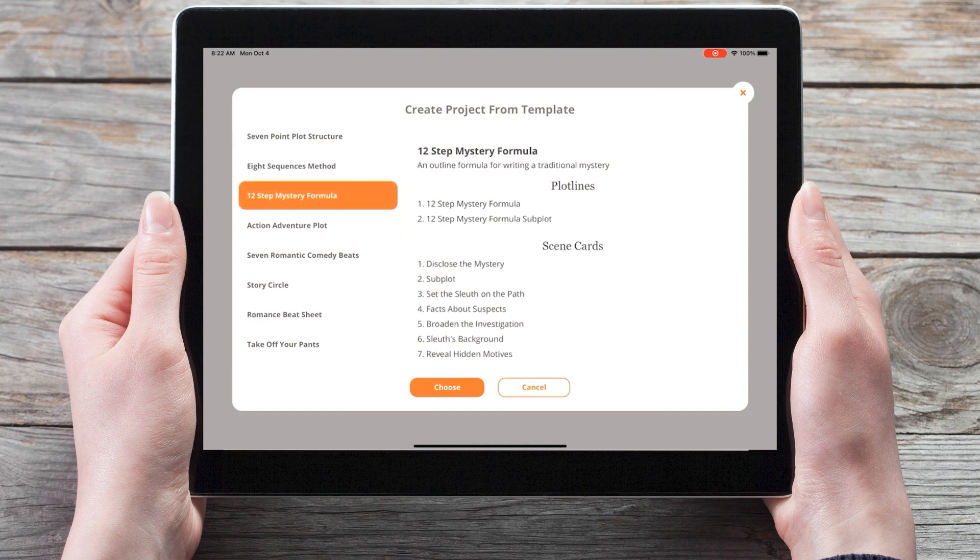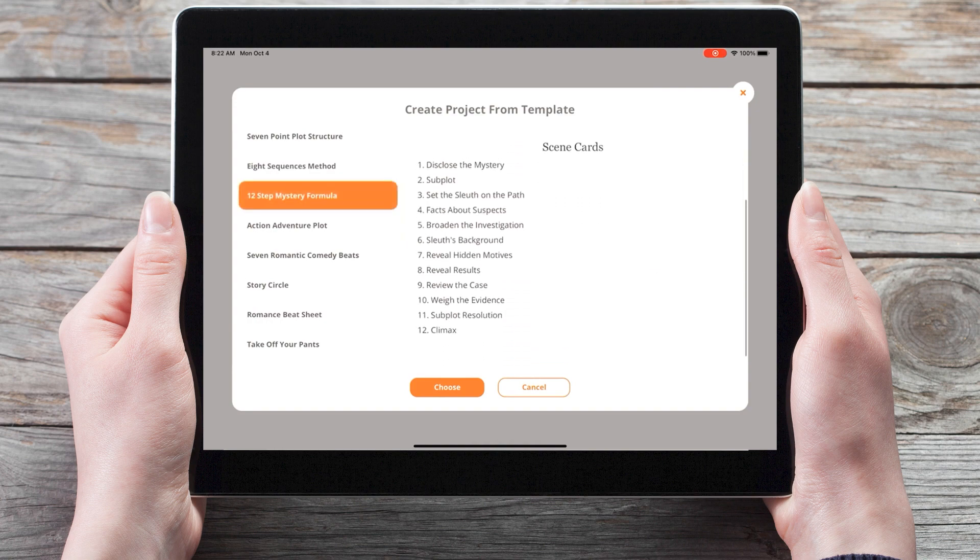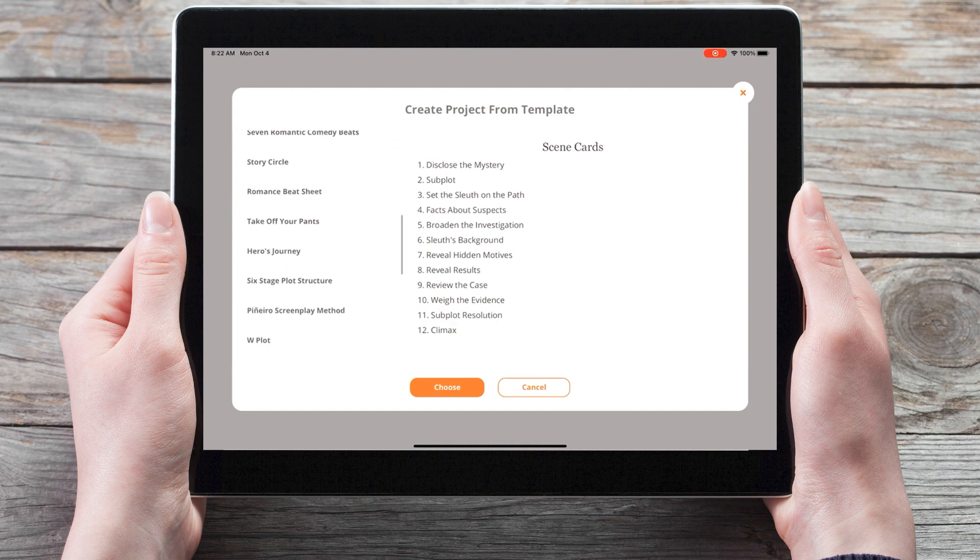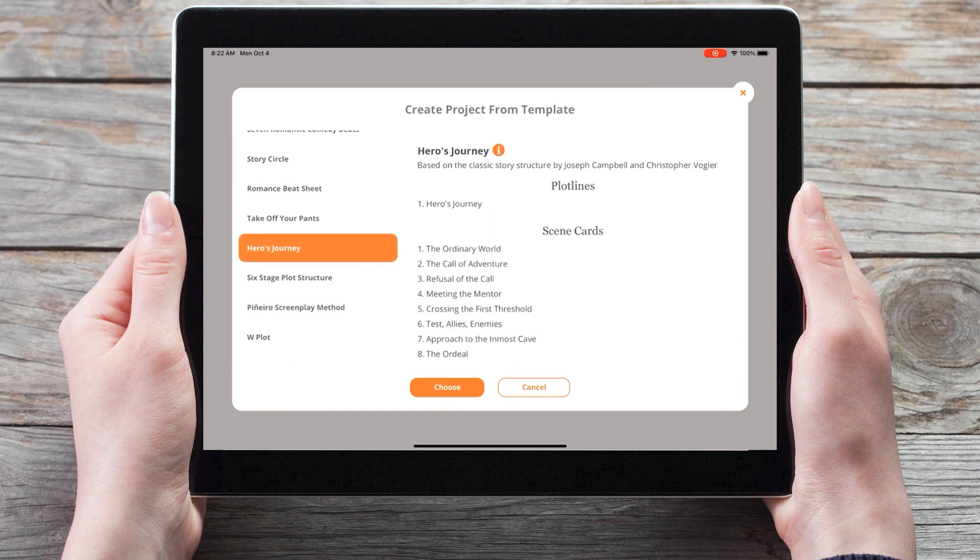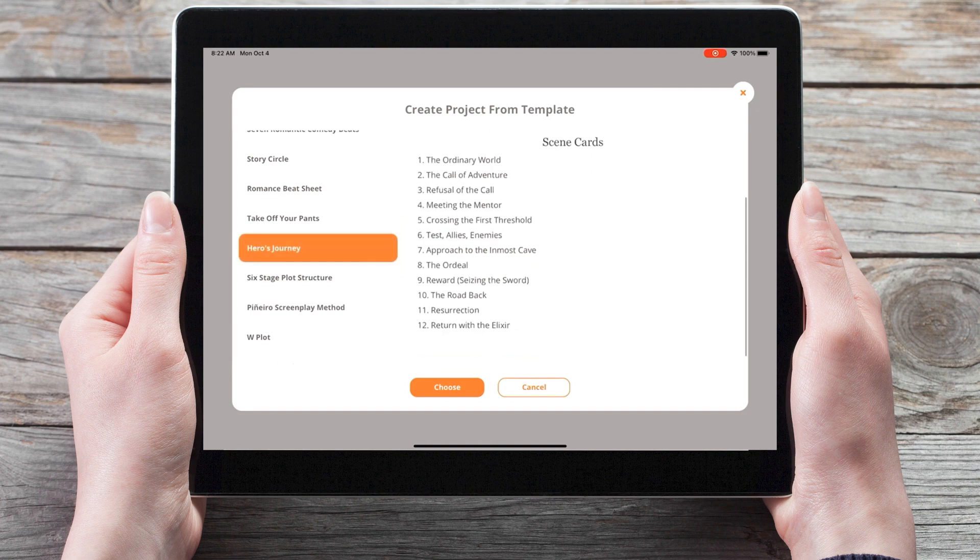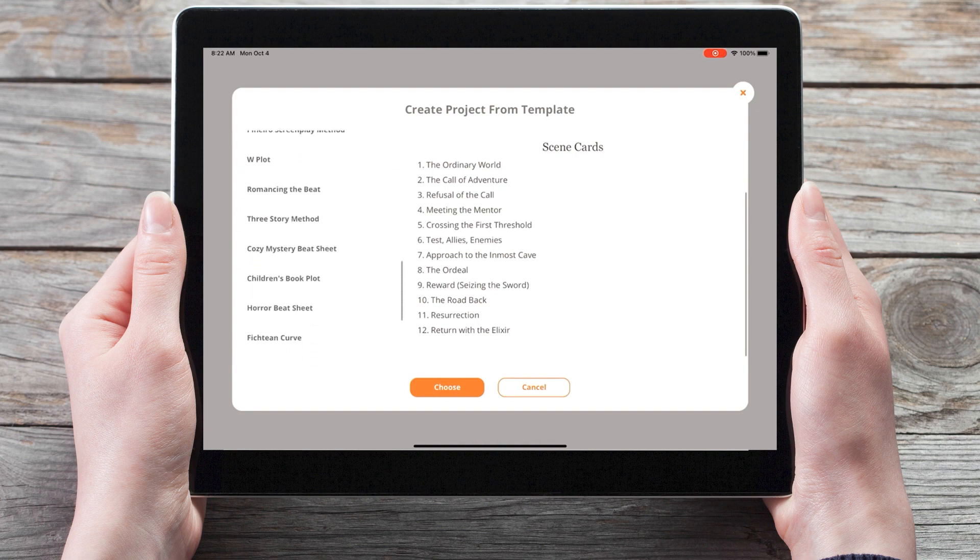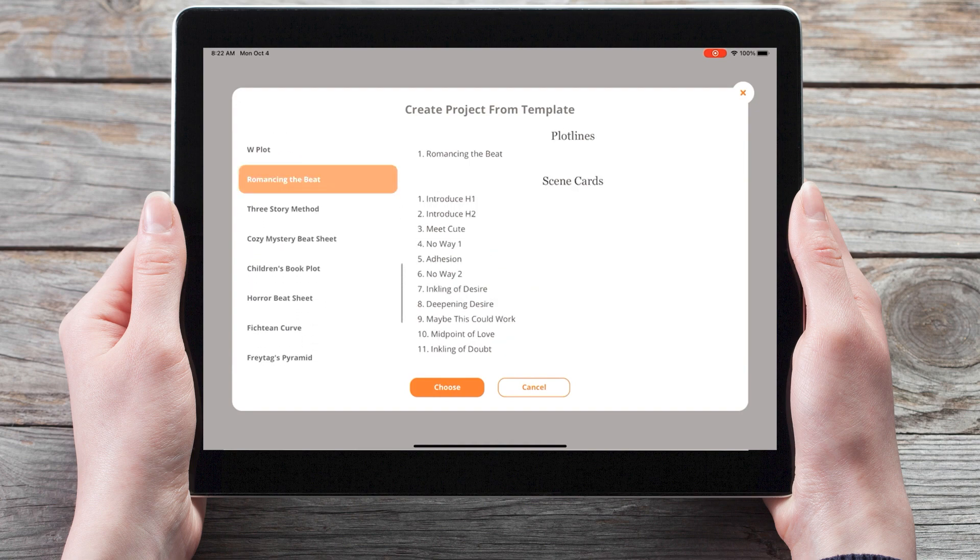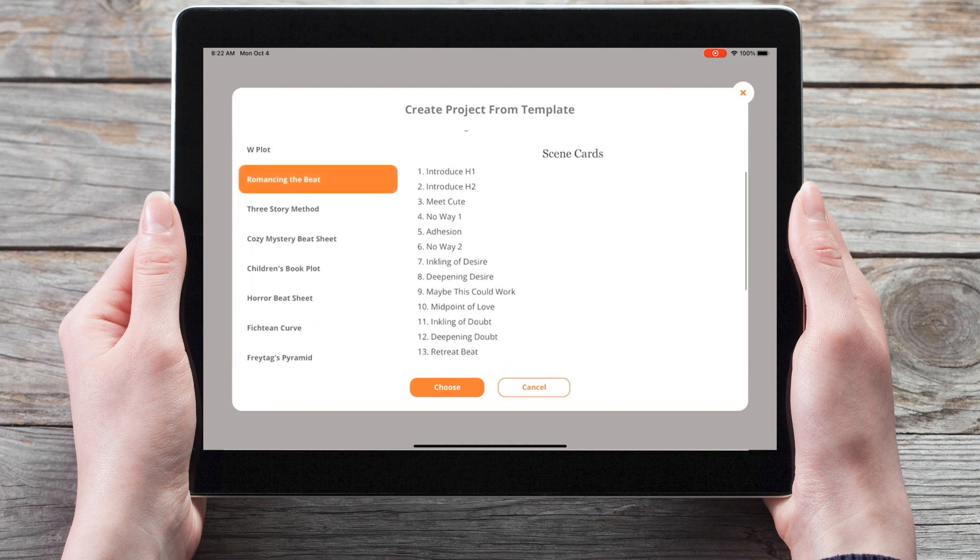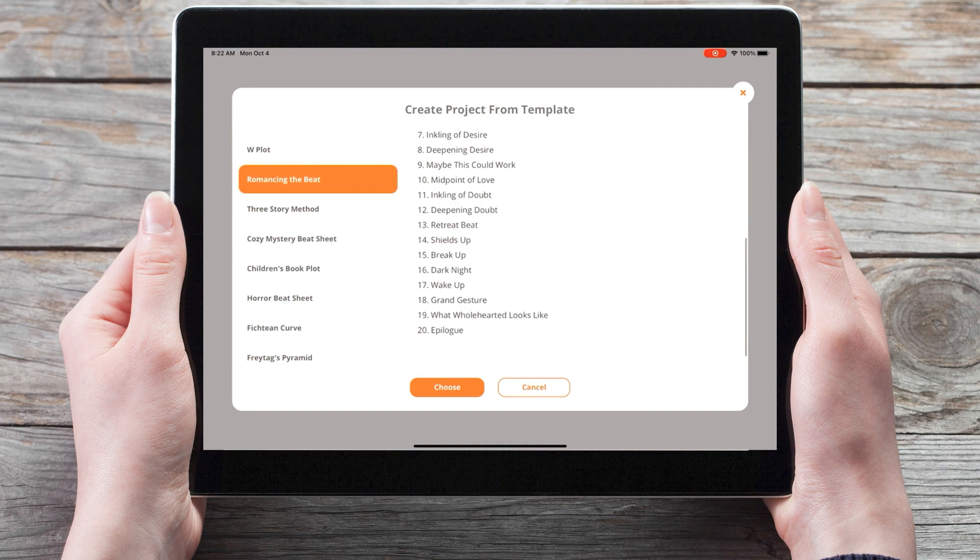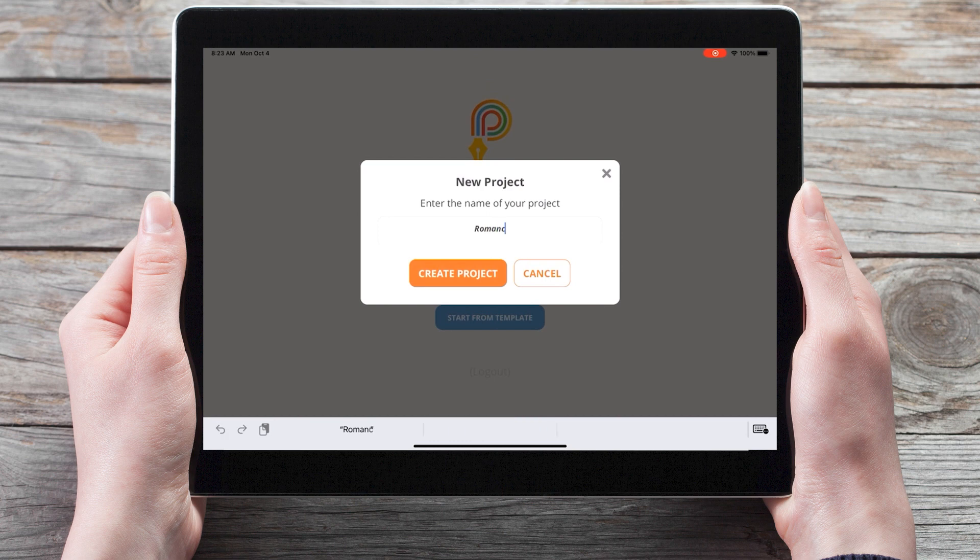For instance, the 12-step mystery formula will create two plotlines and 12 scene cards. The Hero's Journey will create one plotline with 12 scene cards. And Romancing the Beat will create one plotline with 20 scene cards. So if we choose Romancing the Beat, we can now name our project for our new romance book.